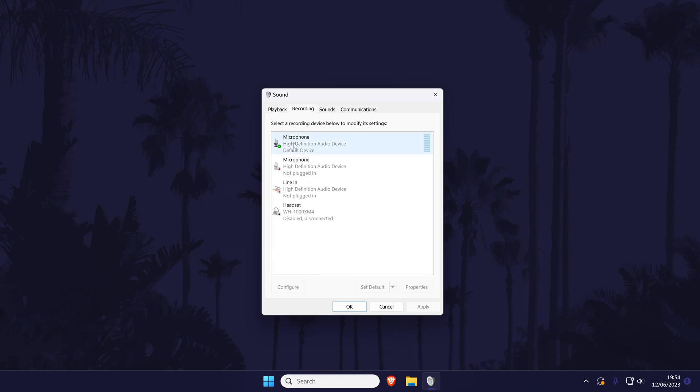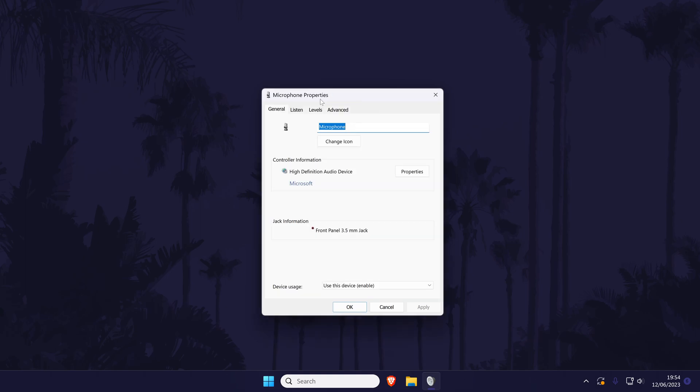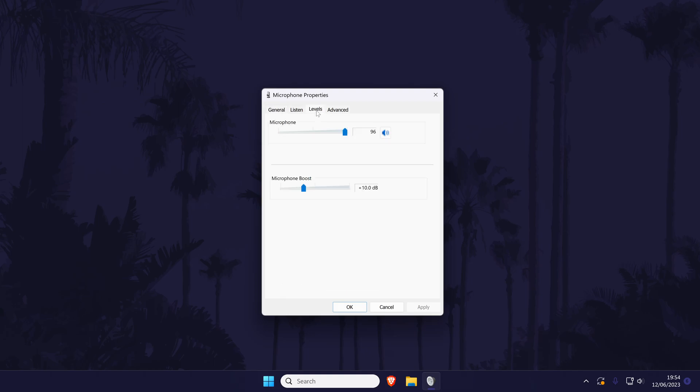Now find your microphone on the list and double click on it. Head to the levels tab and if you see it, try lowering the microphone boost option. You can also try lowering the slider called microphone as well.